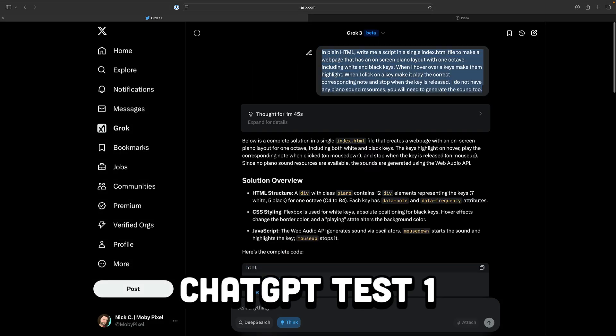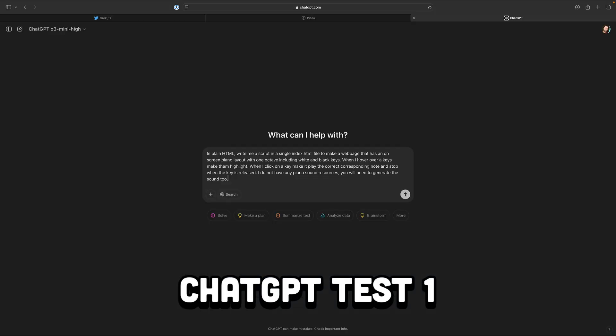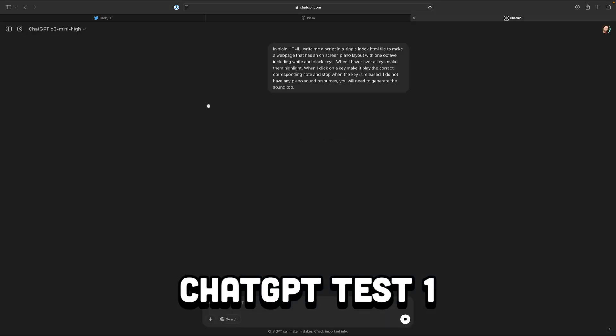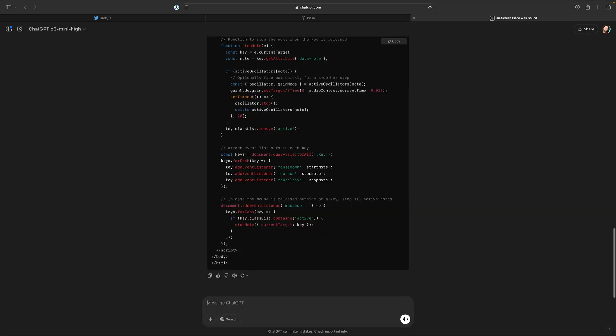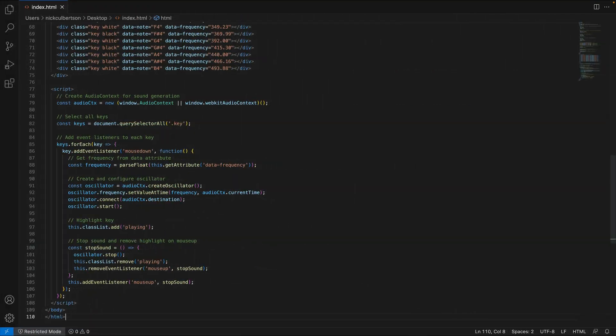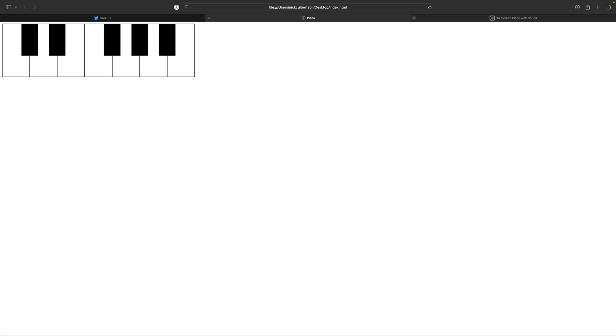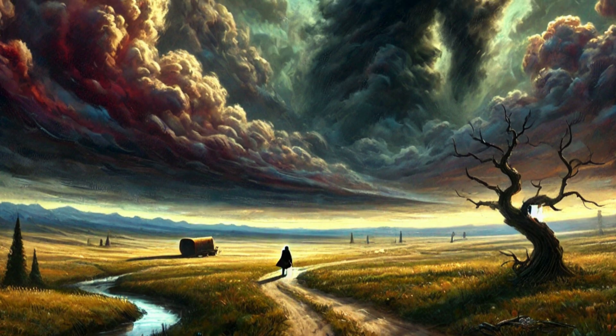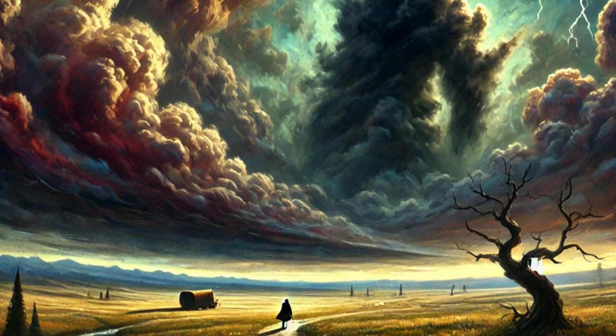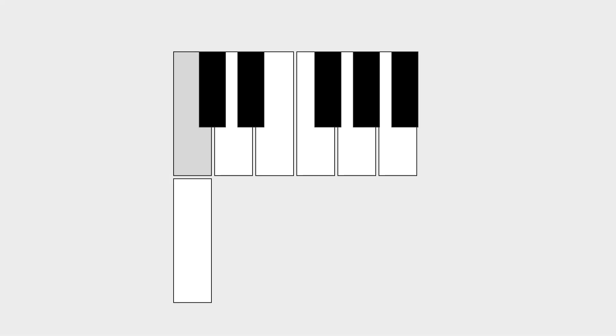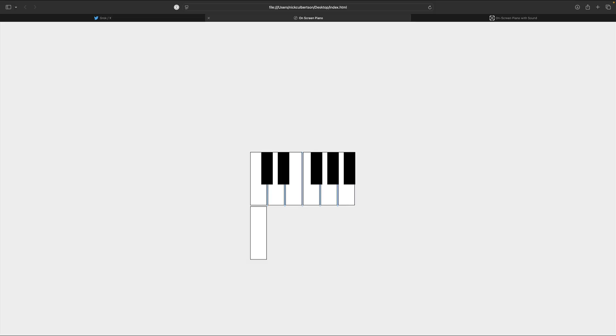Now let's enter this same exact prompt into ChatGPT O3 Mini High. What's with the names? I will mention that this is the paid version of ChatGPT, so we'll have more prompts to work with, and server issues aren't really a problem. Foreshadowing. This one also works, and obviously the layout has some problems, but the note-sticking issue isn't present in the ChatGPT version.